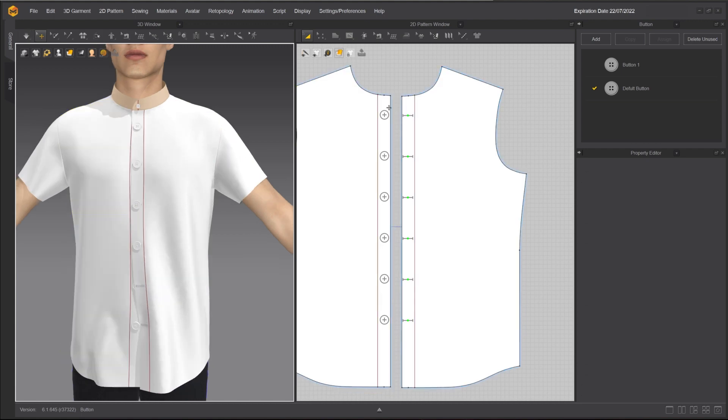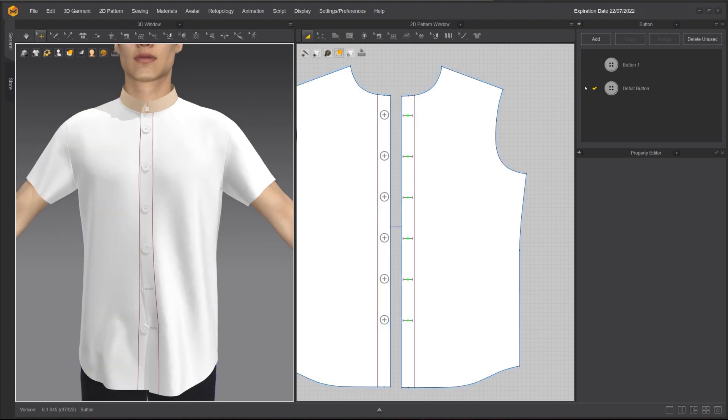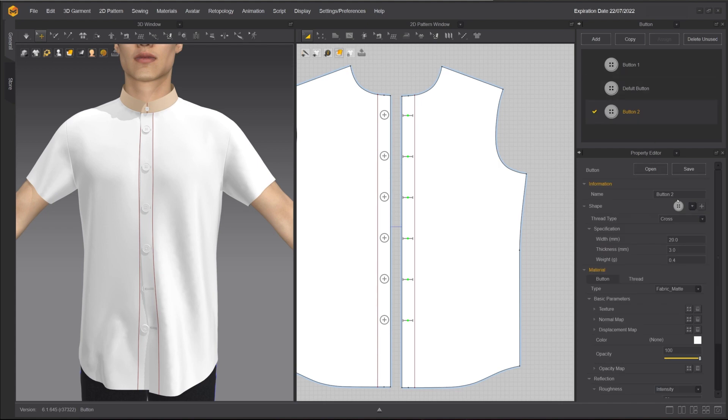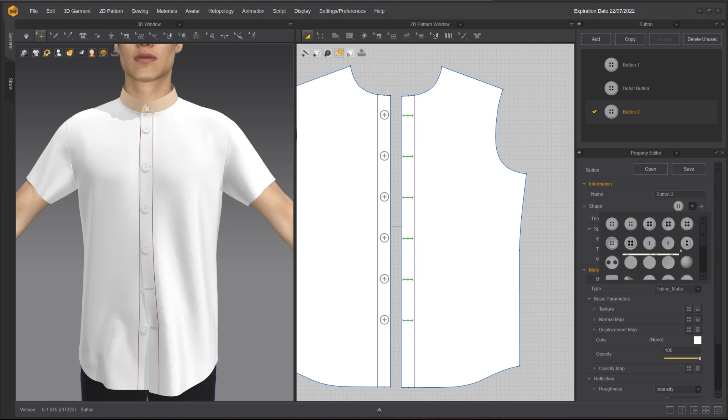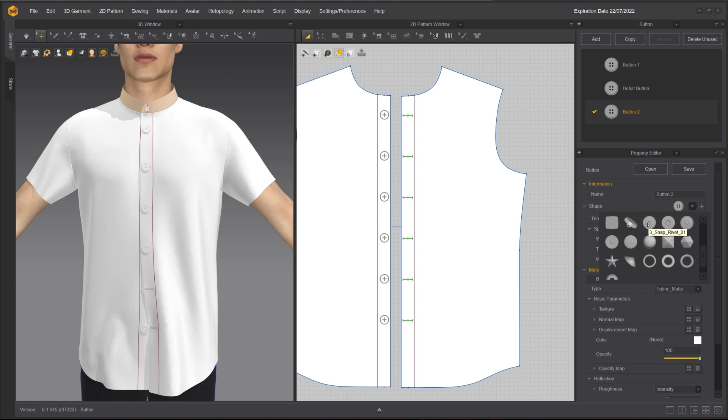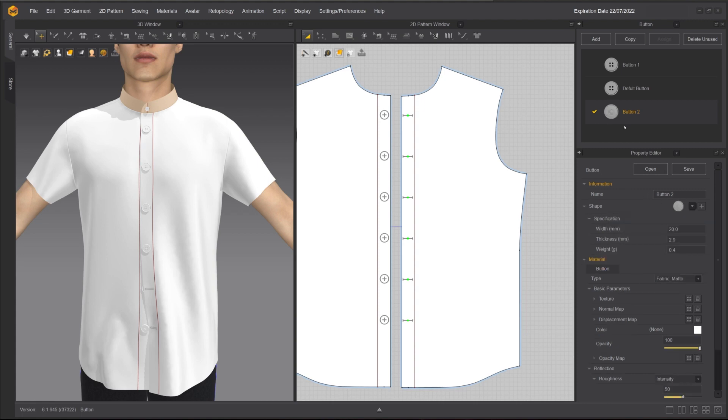The button window allows you to edit existing buttons or add new style of buttons. Press Add to add a new button style. Under Shape drop-down menu, you can choose one of the existing style of buttons that comes with Marvelous Designer. To assign the style, click and drag to the button in the 2D or 3D window.